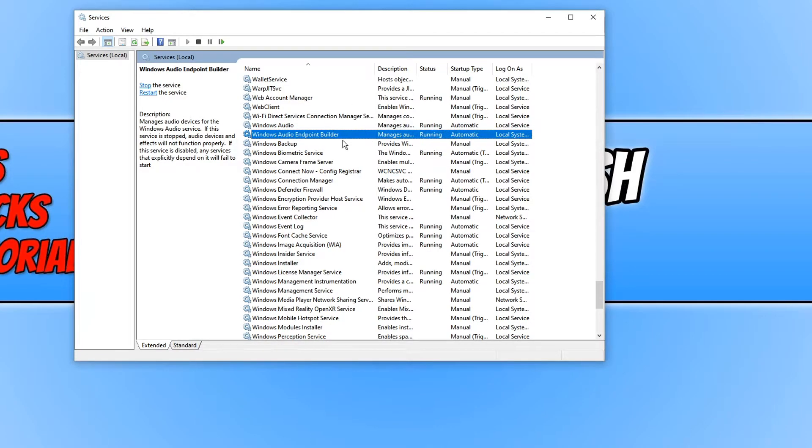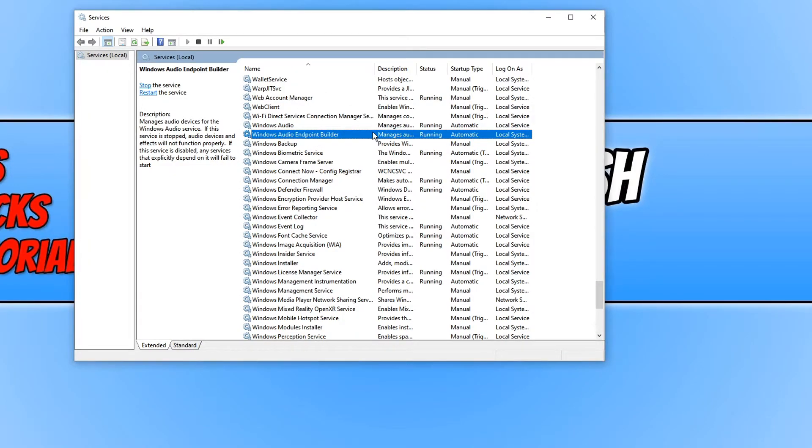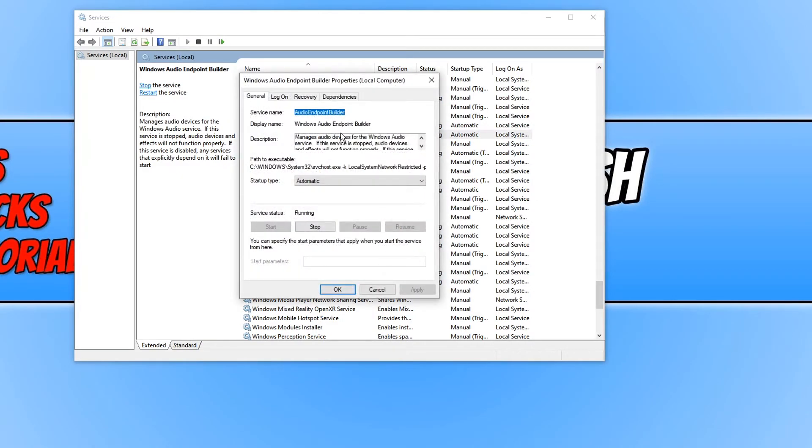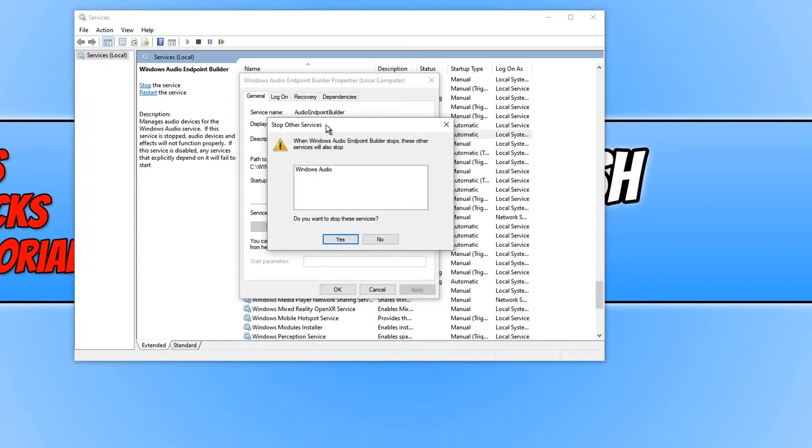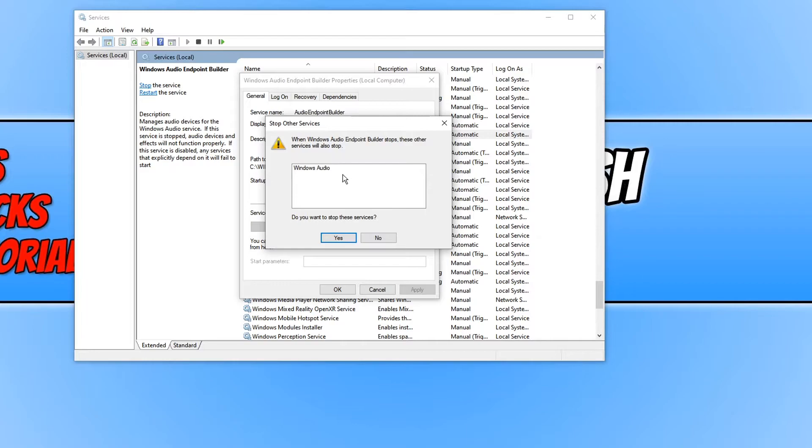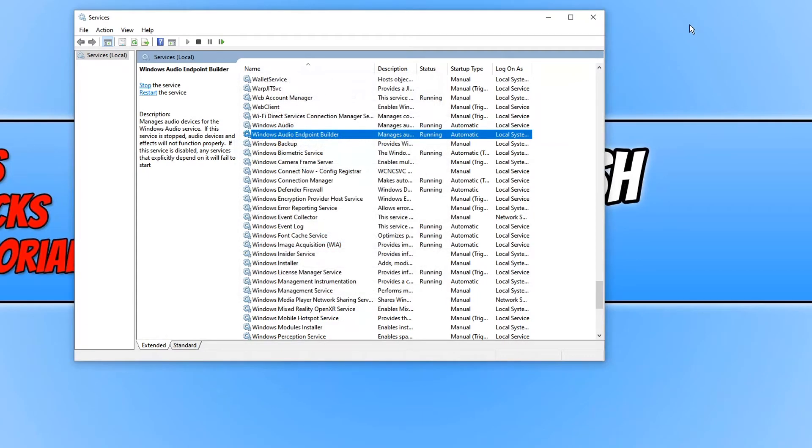So the first one we want to stop is Audio Endpoint Builder which in services you can actually do. So we can actually double click on the service and you can then press stop. You will then get a message that pops up saying Windows Audio Service will also be stopped to be able to stop this service. You then need to go ahead and press yes. You will then notice that both the services under status will say stopped.